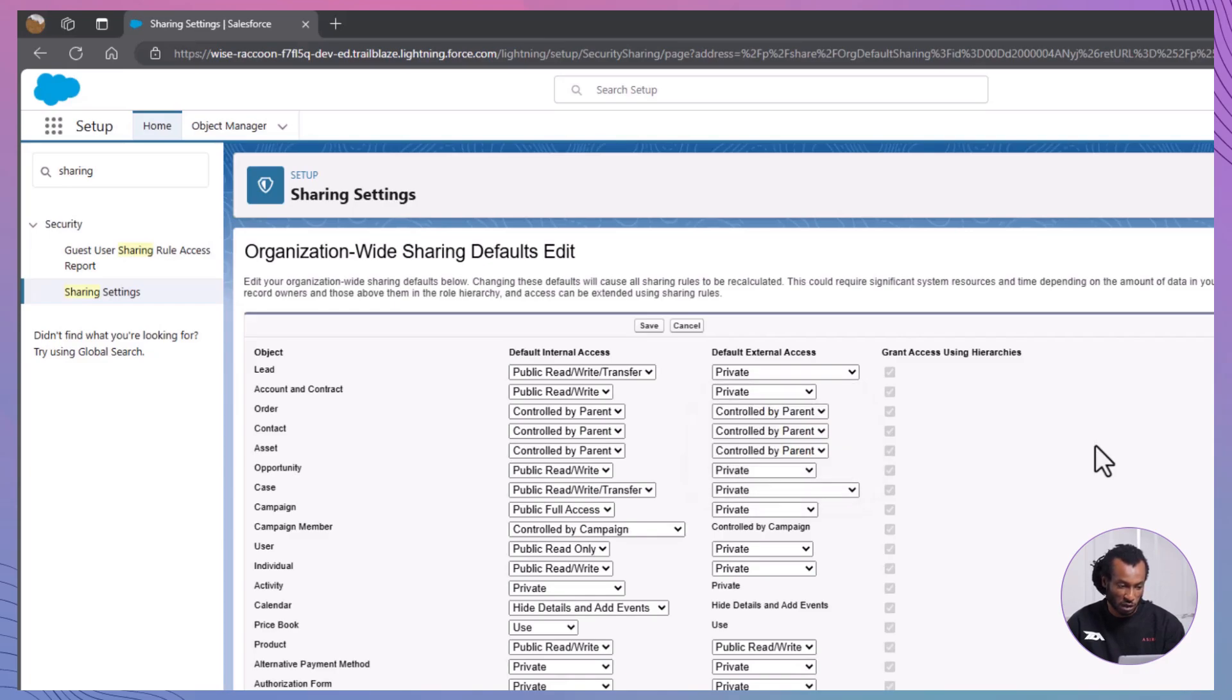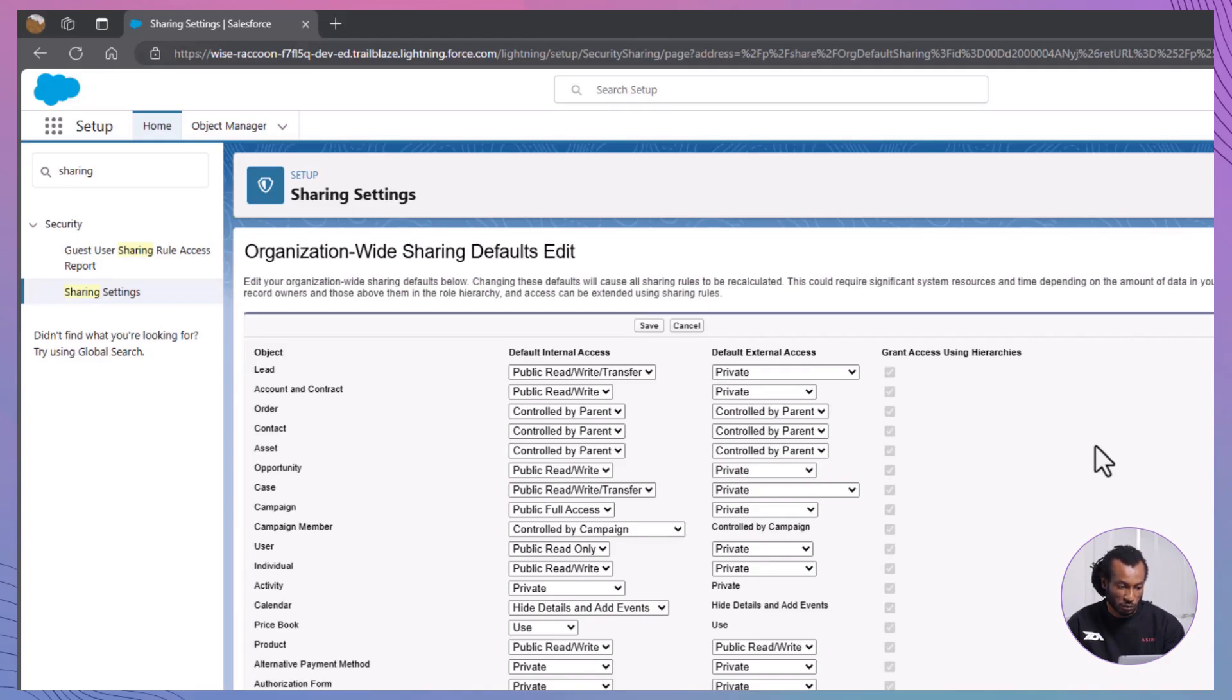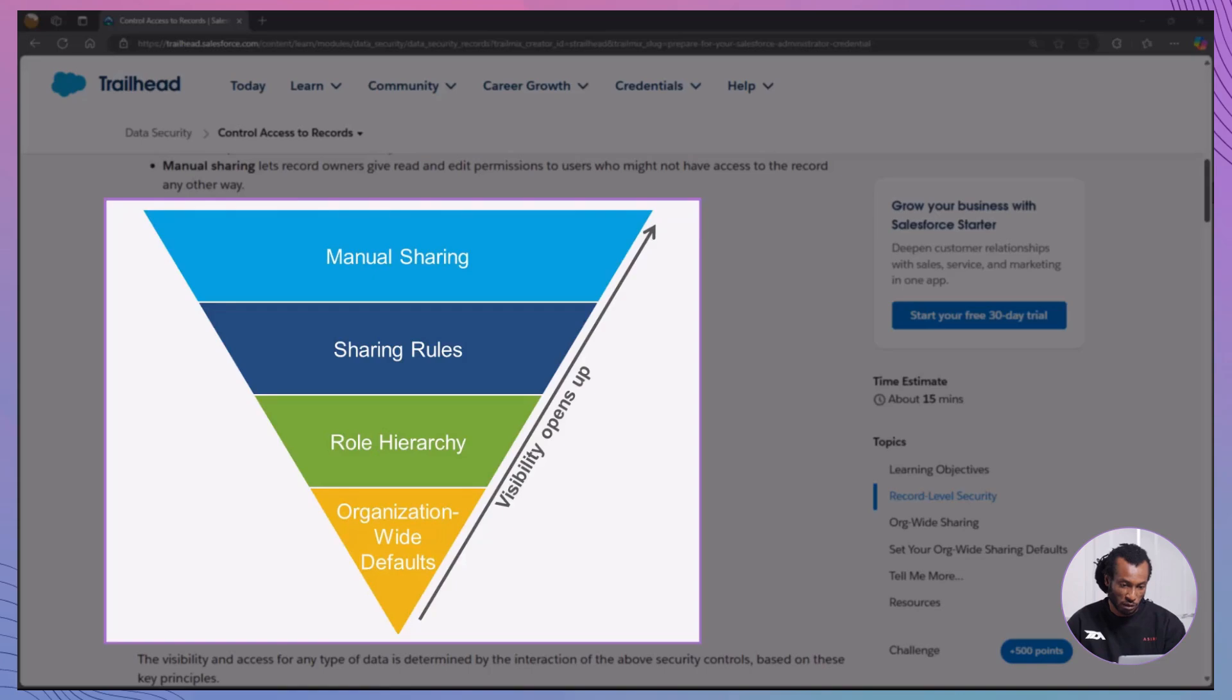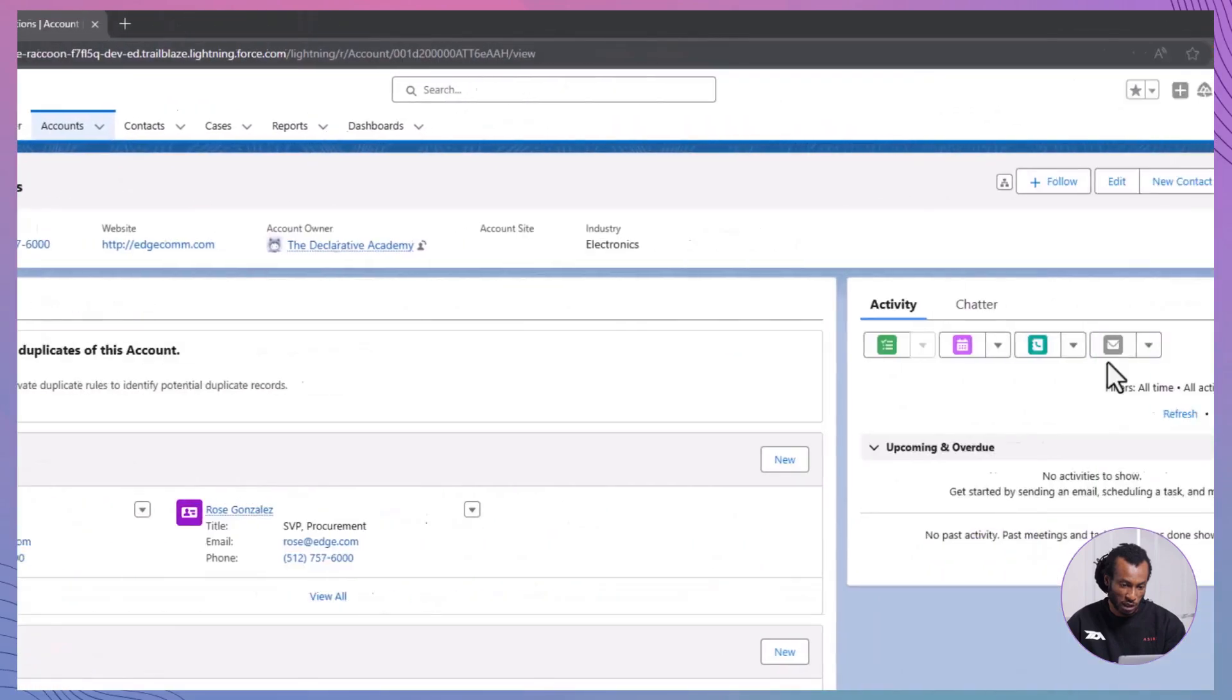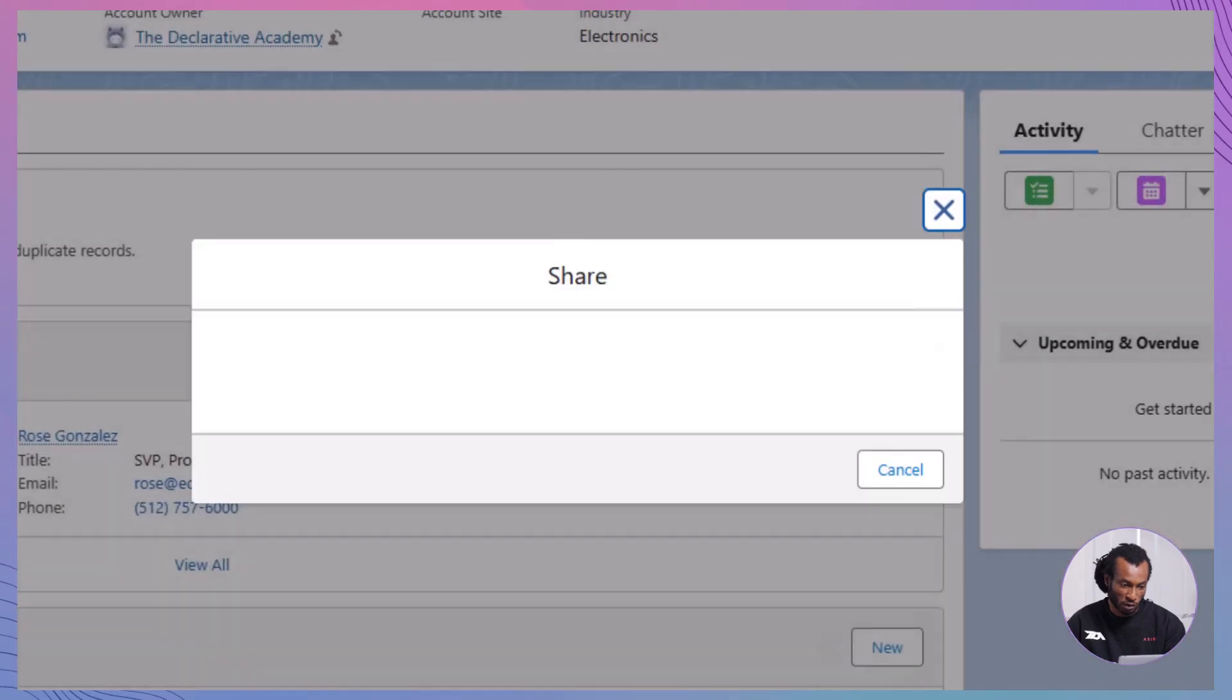Imagine in the recruiting app, if interviewers need access to all job applications but don't own them, a sharing rule can provide them with read access to those records. Finally, we have manual sharing. Record owners can share individual records with specific users when needed. To use the share button, on a record detail page, click the share button.